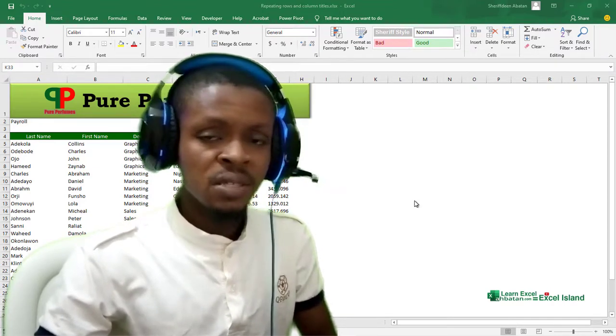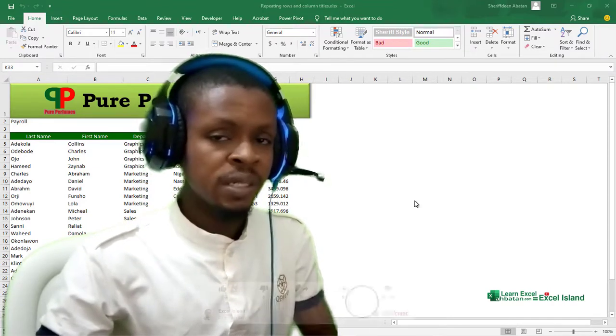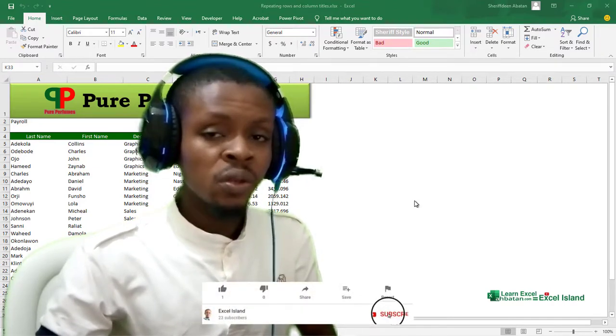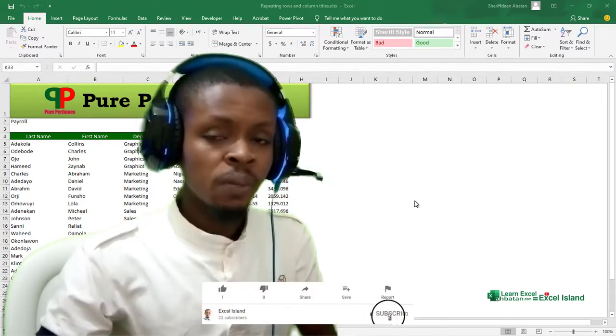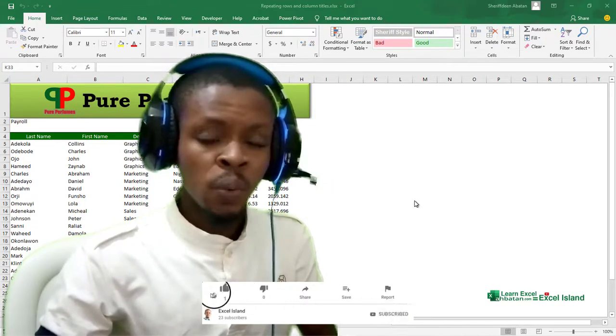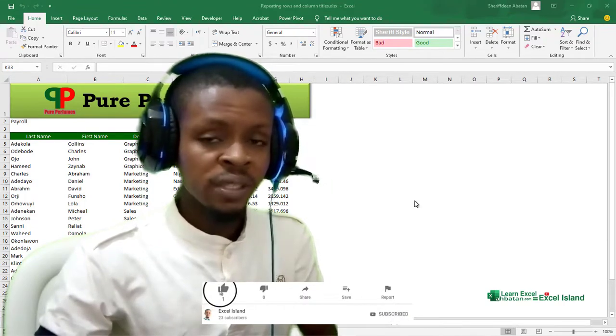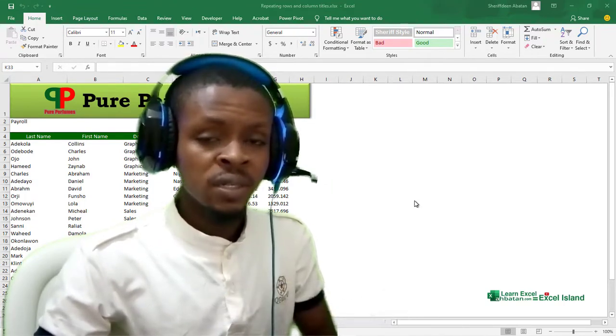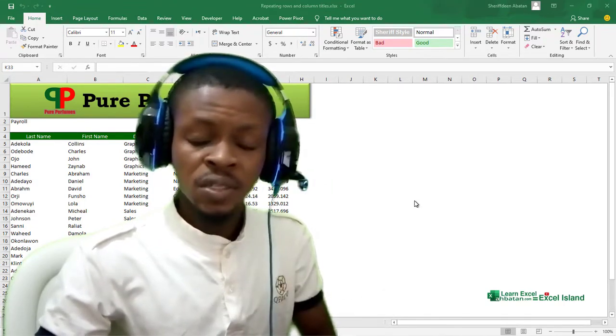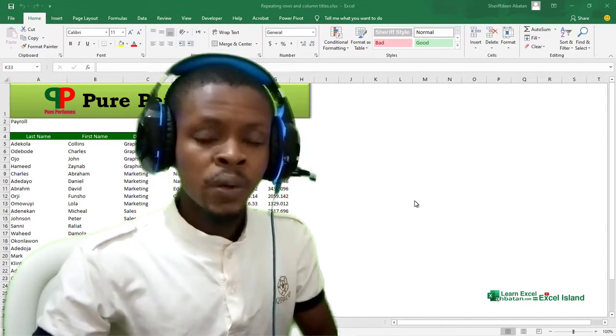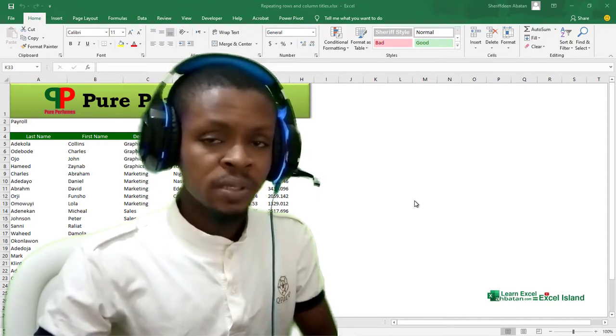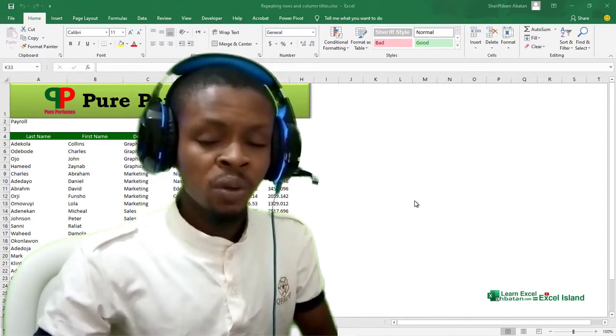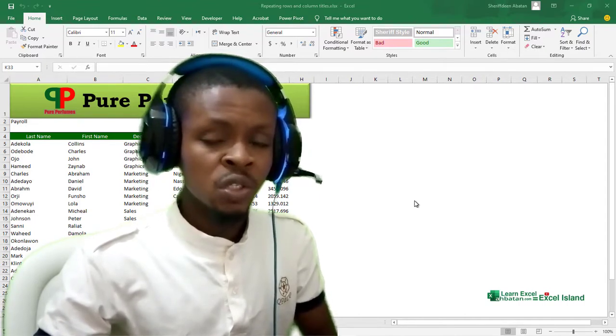Consider subscribing to my channel and turn on the notification bell to know when I drop new content. Every Wednesday and Sunday, I'll always try my possible best to drop new content just for you.